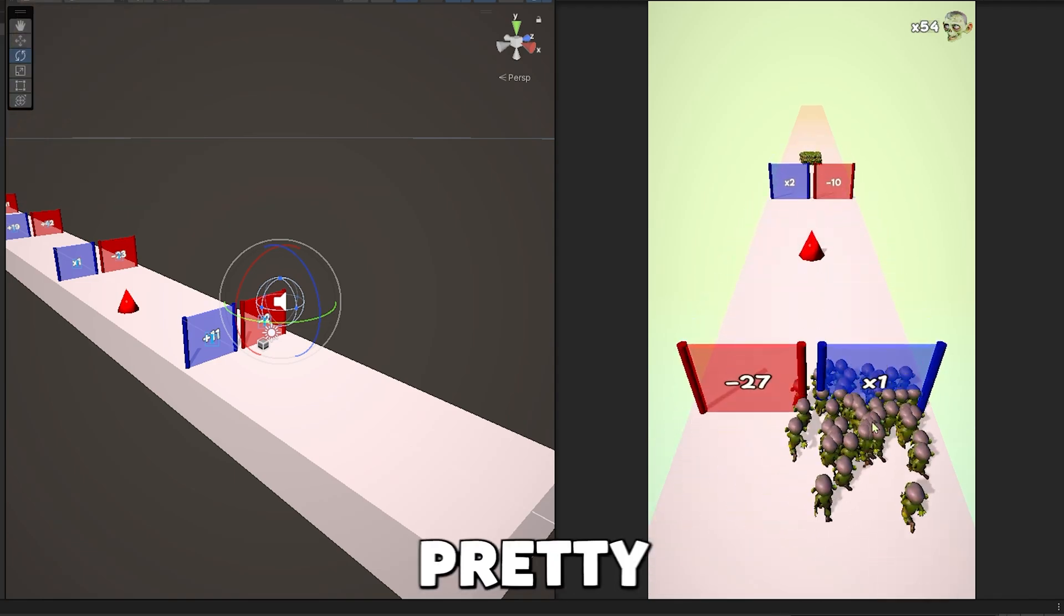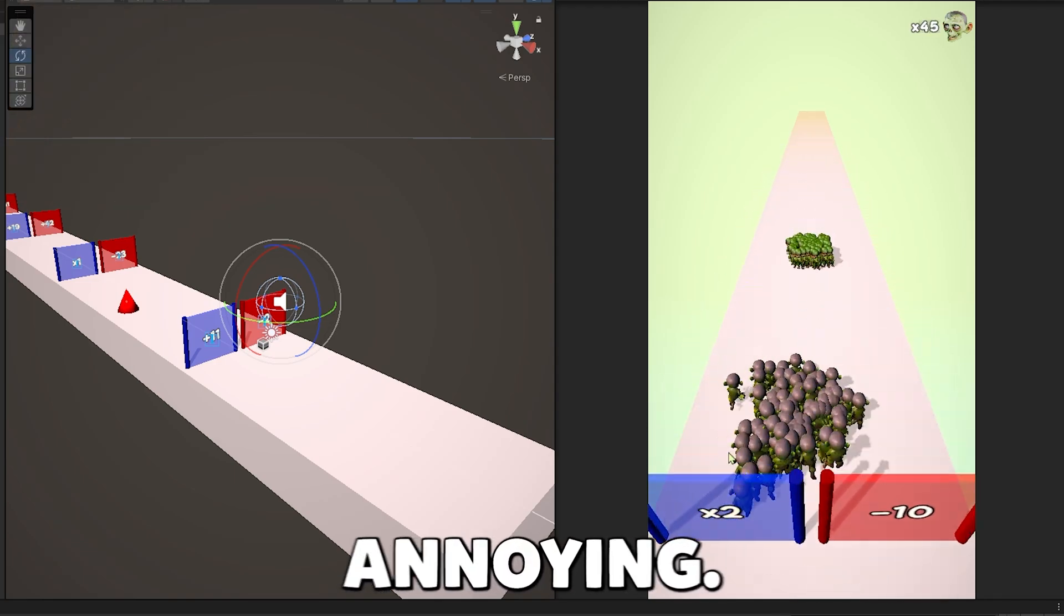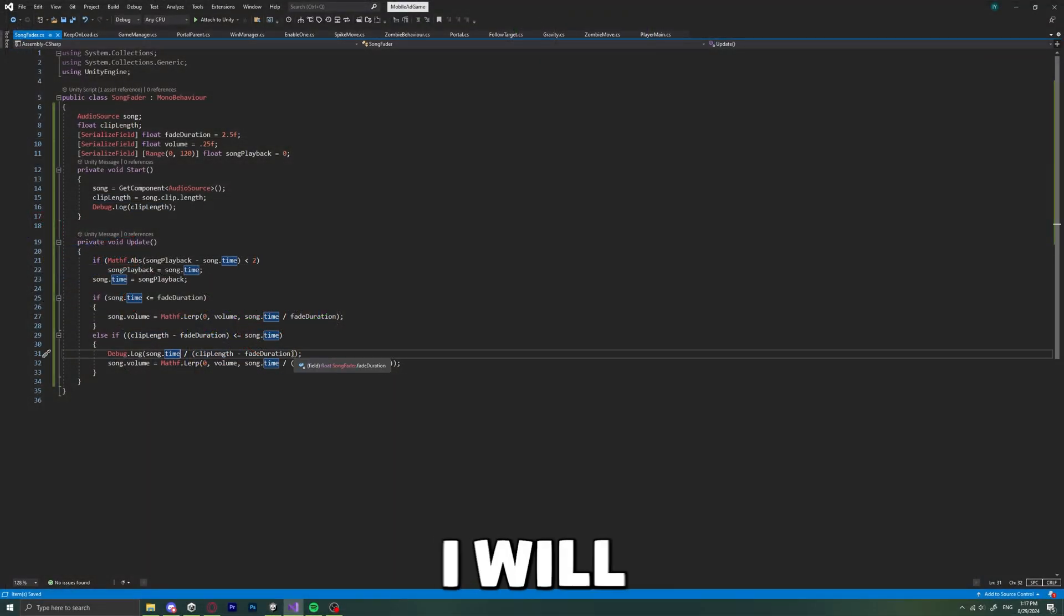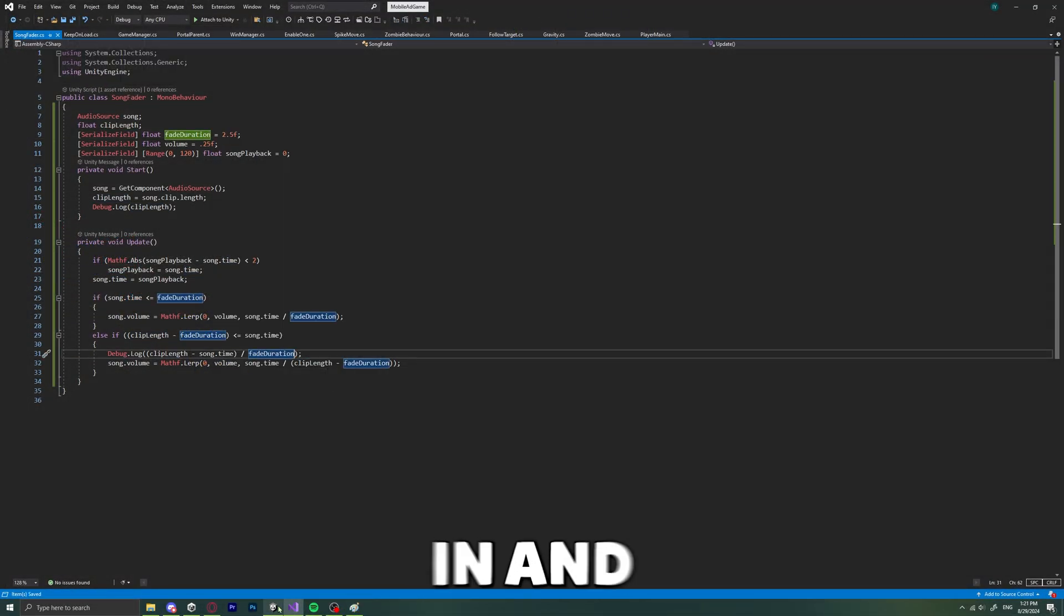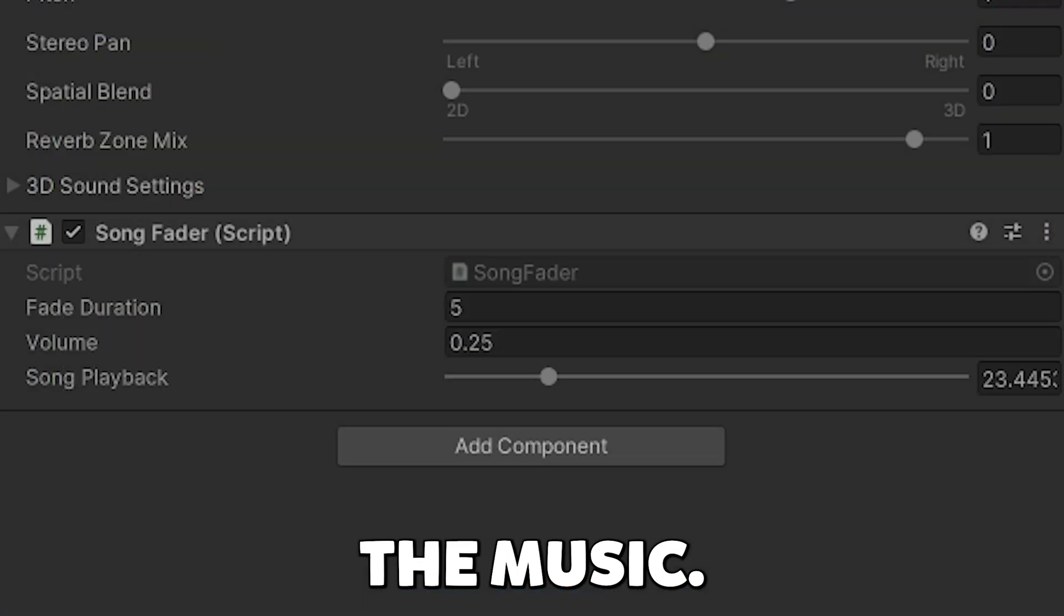It's pretty annoying, so I will create a script that fades in and fades out the music.